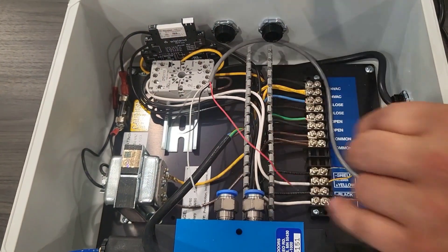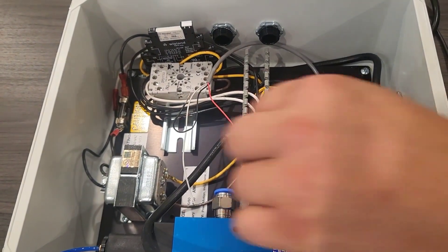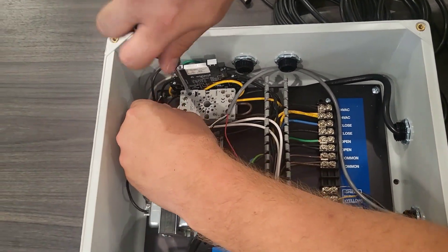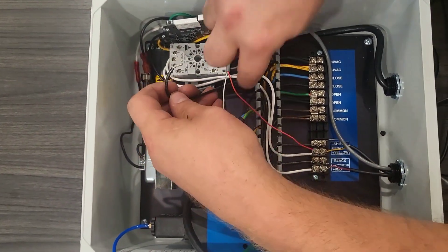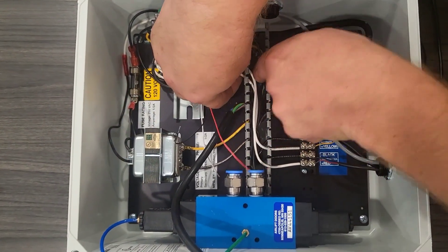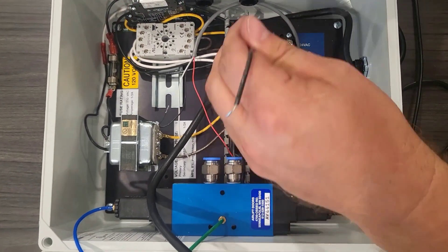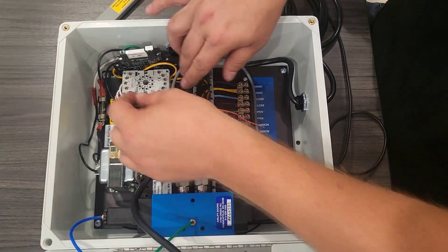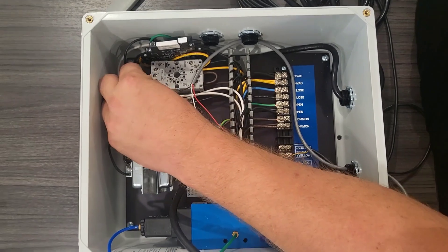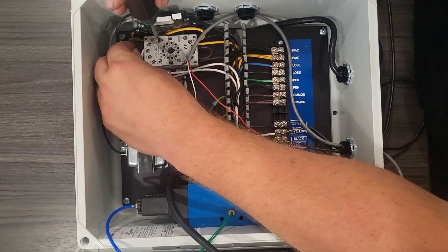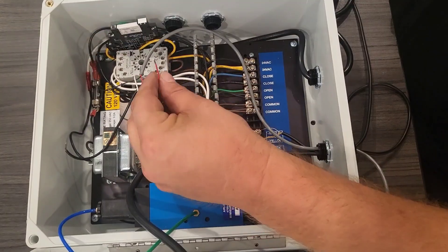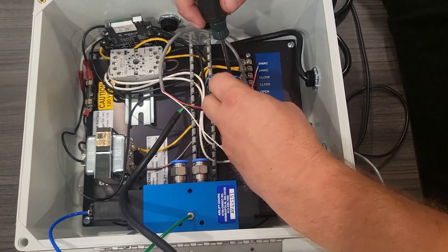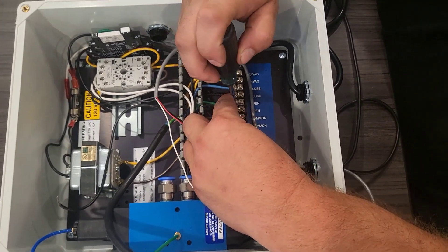To remove the wire out of the number 4 position. Now we're going to take the black wire from the limit switch and wire it into number 4. And then we're going to wire the red wire into the open.